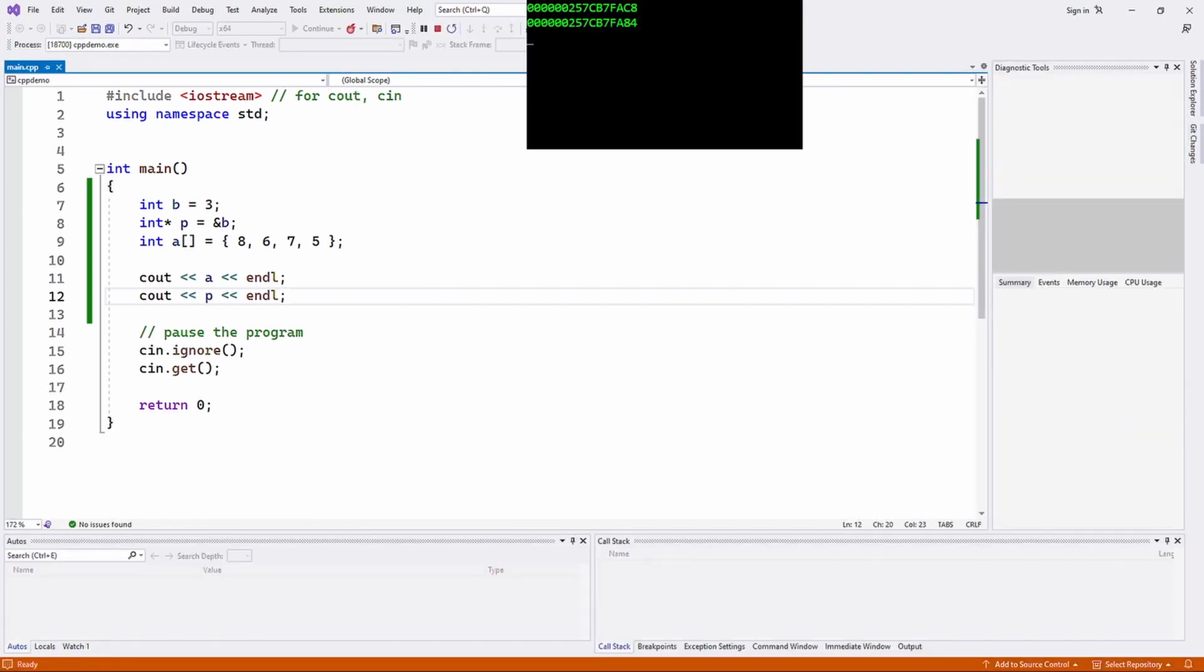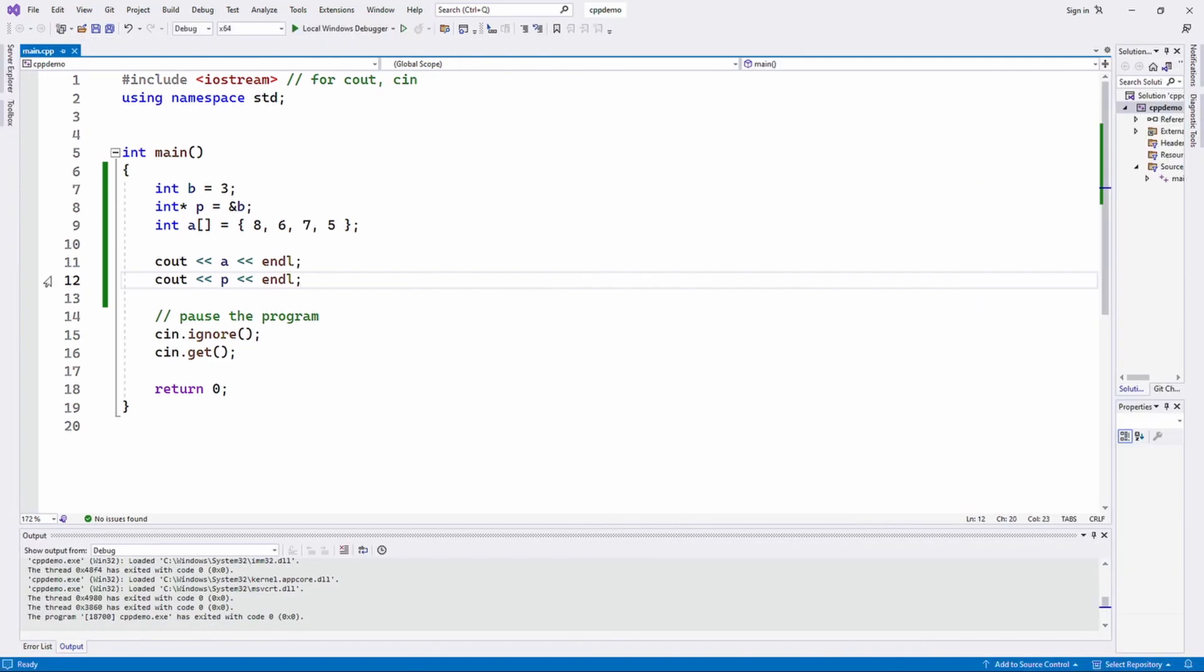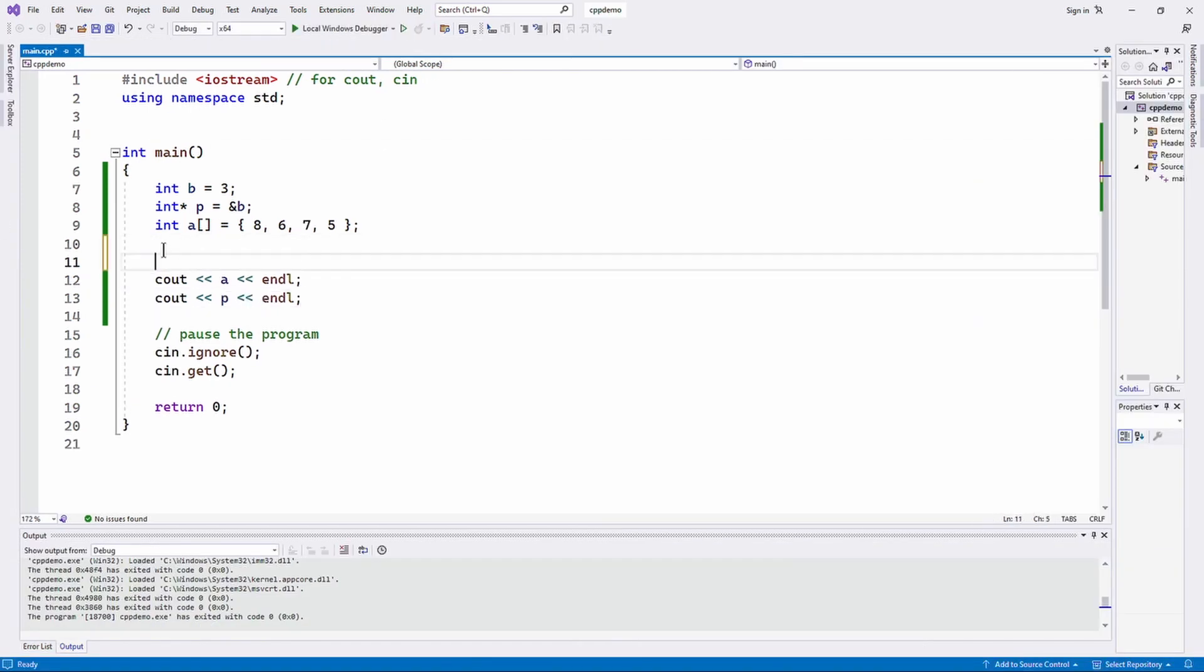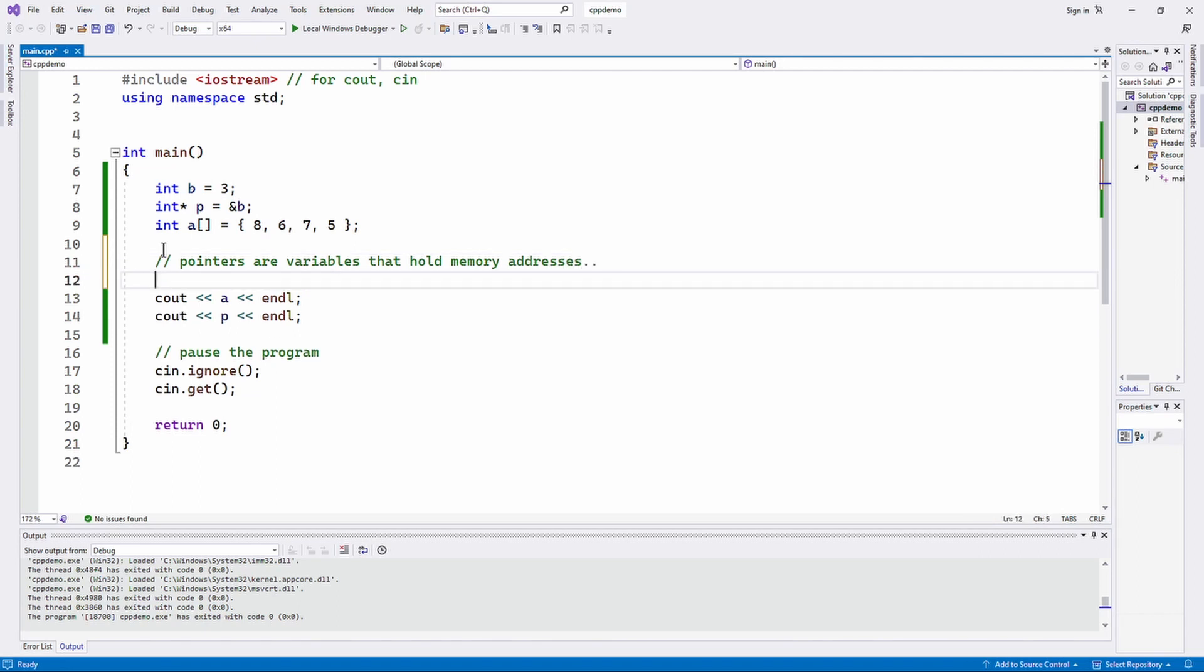Pointers are just variables that hold memory addresses. And so as we can see from our cout statements, both p and a are variables that hold memory addresses.